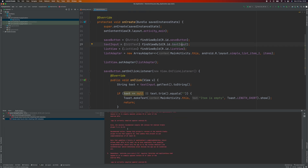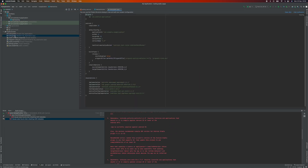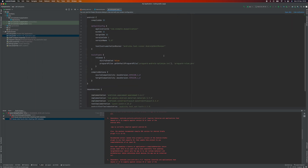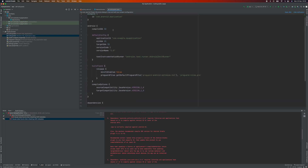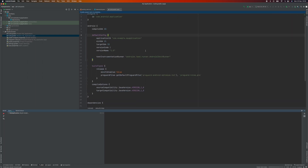It seems to be failing — it's complaining about the SDK. Let's change this to SDK 33 and run again.